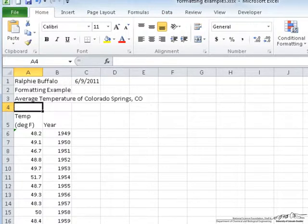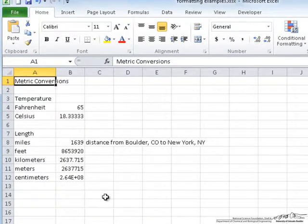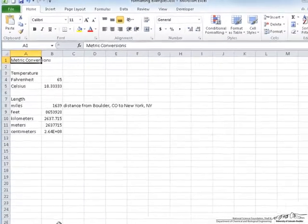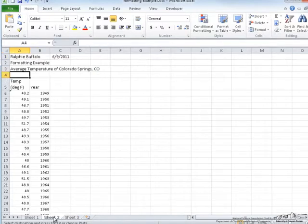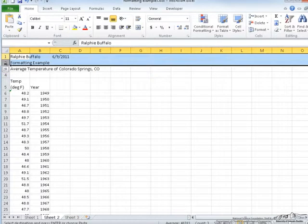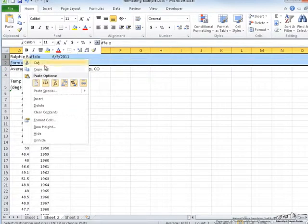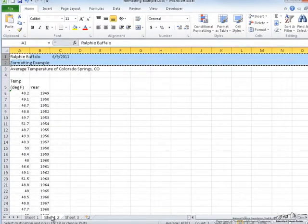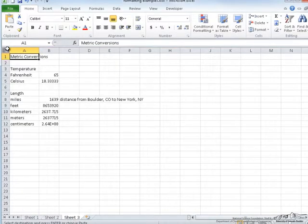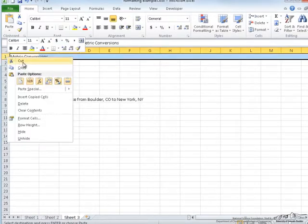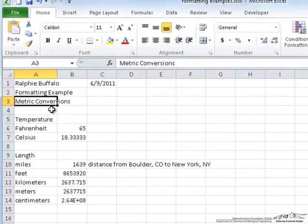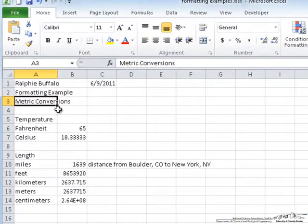My final example is on sheet 3. This particular example is from a different video. But we're going to format it to make it easier to follow. Now, the title of the spreadsheet is metric conversions. But I'm going to go ahead and insert the name and information from the previous sheet in the top of this one, just to make sure it's consistent through all the sheets.